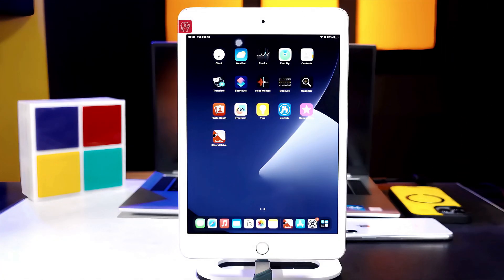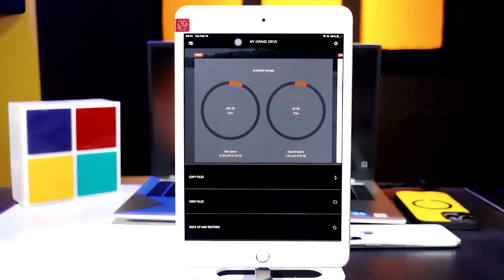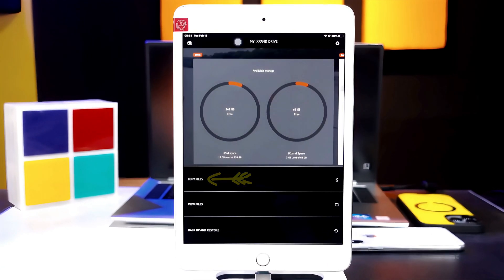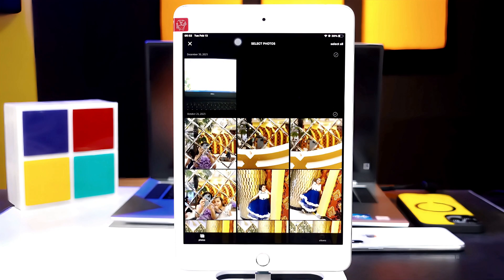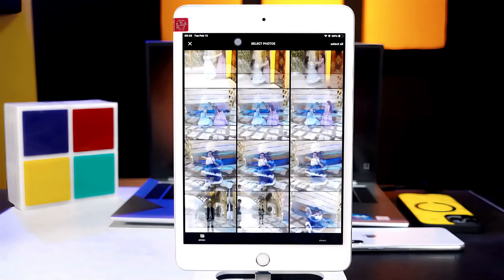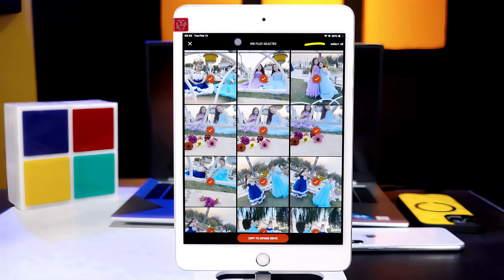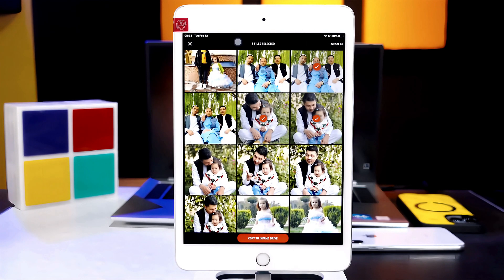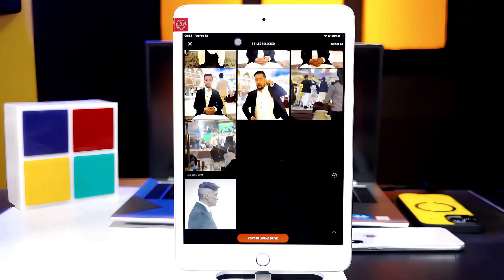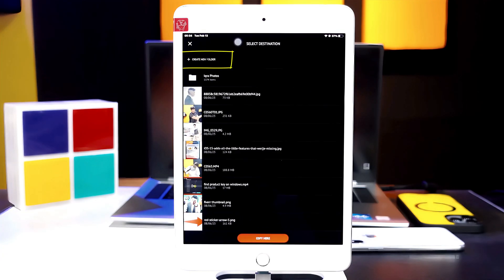Now let me show you how you can transfer files from your iPad to this USB drive. To do that, open the app and go back. In order to transfer files from iPad to USB, select 'Copy files,' then select the first option. Now select the photos or videos that you want to transfer to your USB drive. You can either select your files individually or select them all by tapping on the select-all button. After making your selection, tap on the red button. Create a new folder by selecting that option.